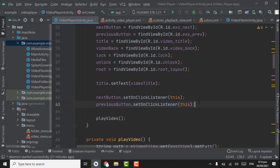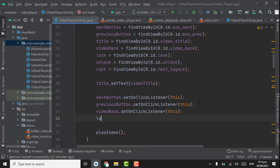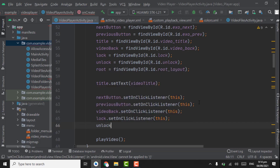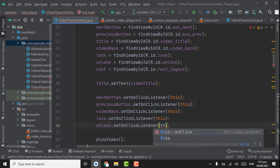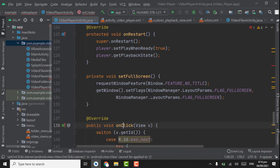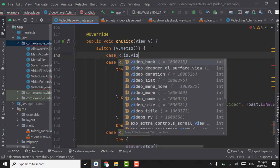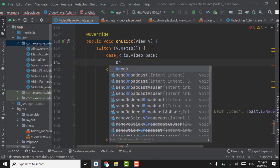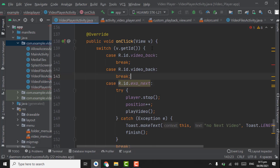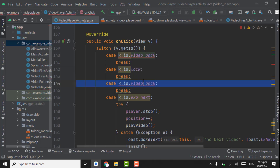Now set click listeners here. video_back.setOnClickListener, context will be this. And lock.setOnClickListener, pass context this. Same for unlock and scaling dot setOnClickListener, leave it empty for now. Below here, in the onClick method, we have to create id for back video: R.id.video_back. Break. Copy these two lines, paste them, and change the id to lock and unlock.